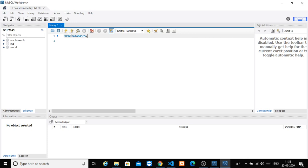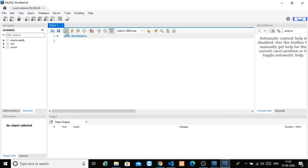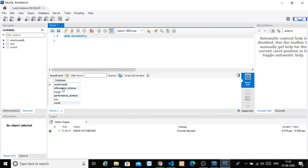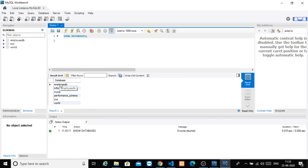Now, there is a yellow or golden thunder symbol. If you click this thunder symbol, you will get the list of databases. You will get information_schema, performance_schema, sys by default, MySQL by default, and EmployDBs. You will also see a green tick mark indicating the query executed successfully.